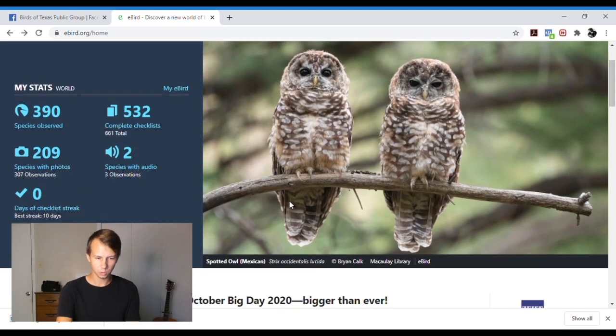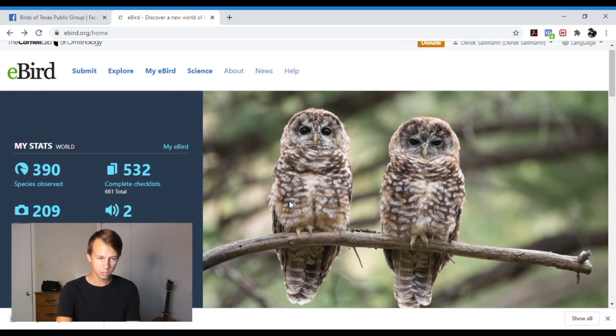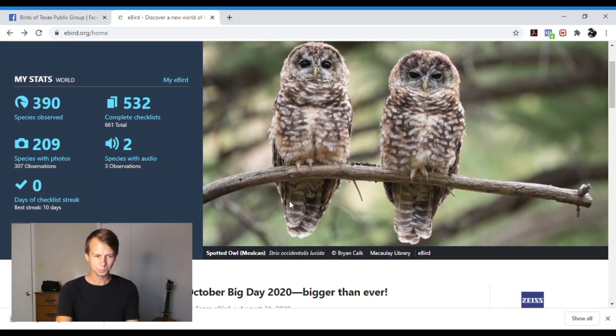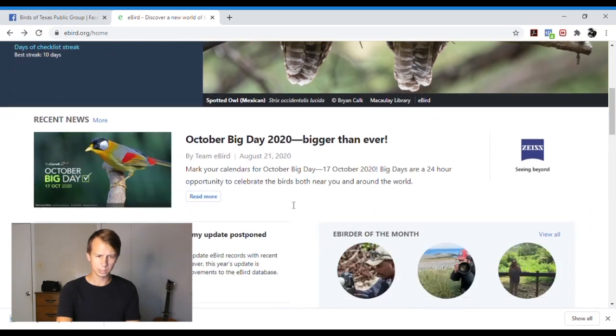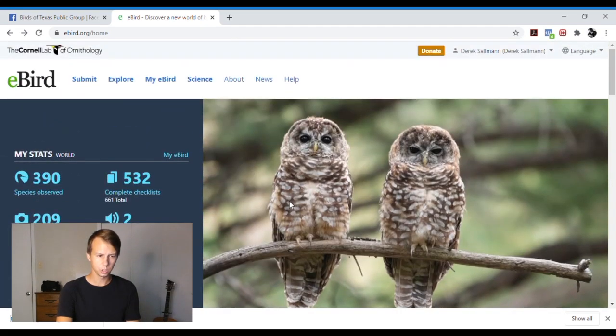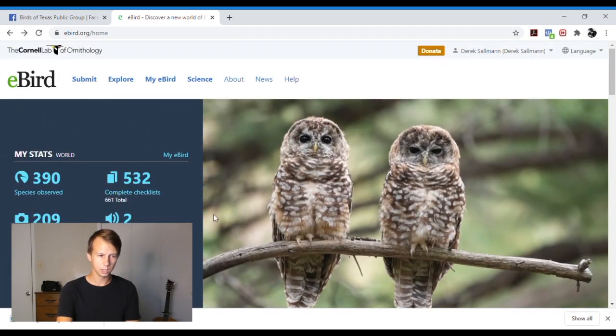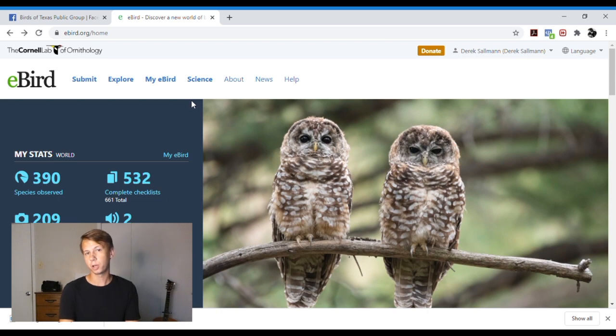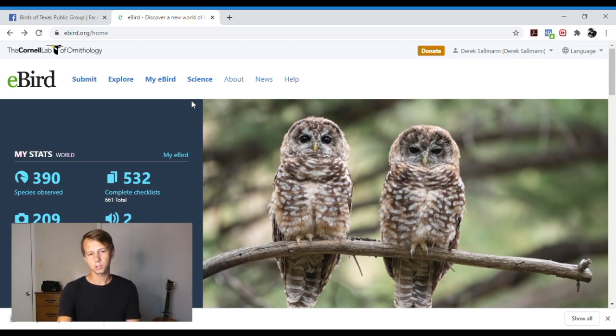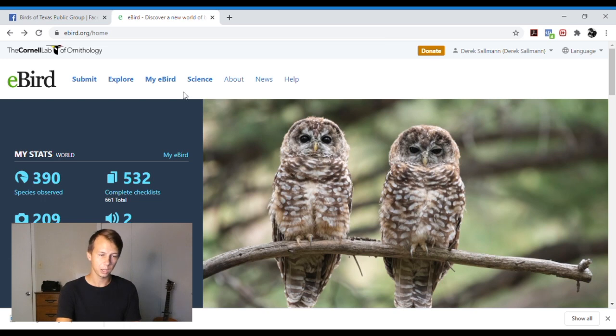First of all we're going to head to eBird.org, this is e-b-i-r-d.org, and when you open it up they switch things around. Now the first thing you see is a very user-friendly page, and this is my profile. You can make your own profile, you put in your name, and then it'll ask you to do a password and email and stuff like that.